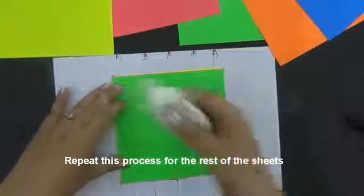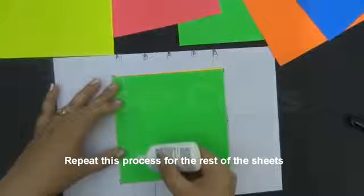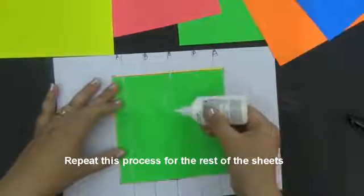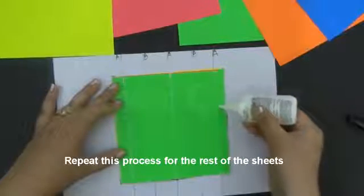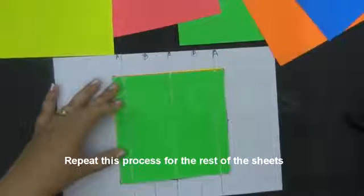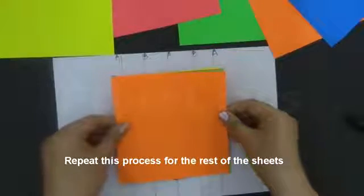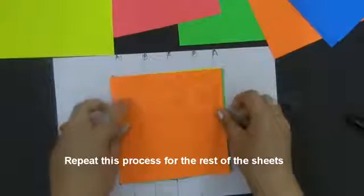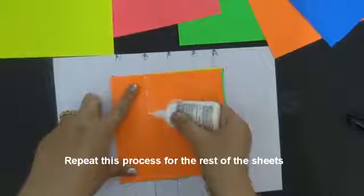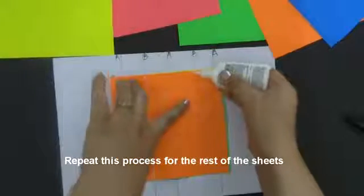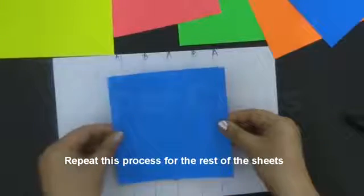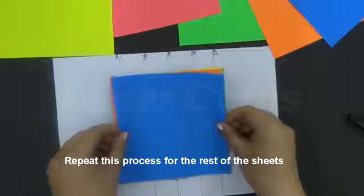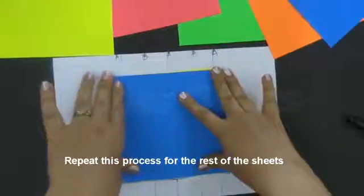This will form the first layer of our honeycomb. Now apply glue along the B lines. Again we will apply glue along the A lines. Again B. Repeat this step for the next 15 sheets.